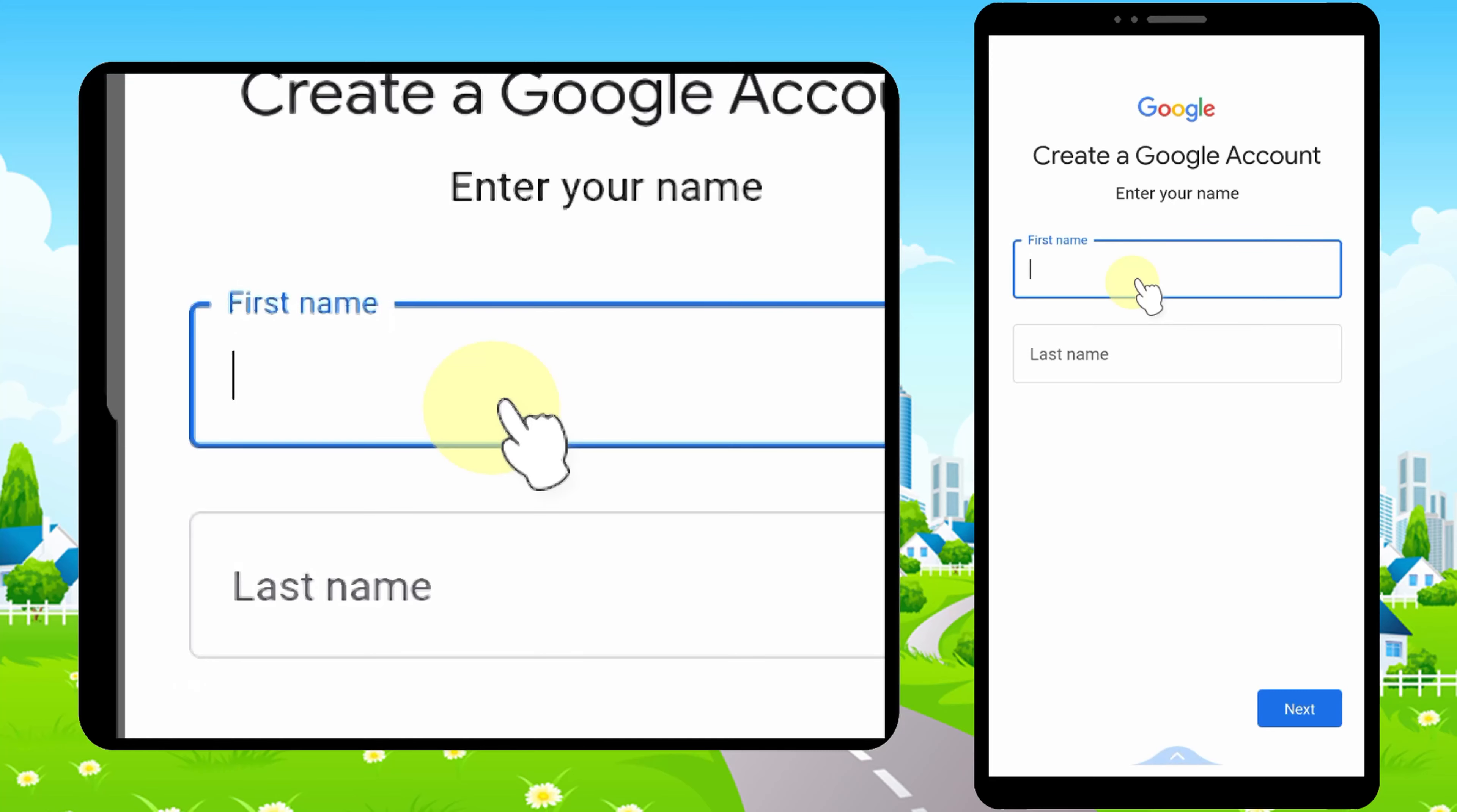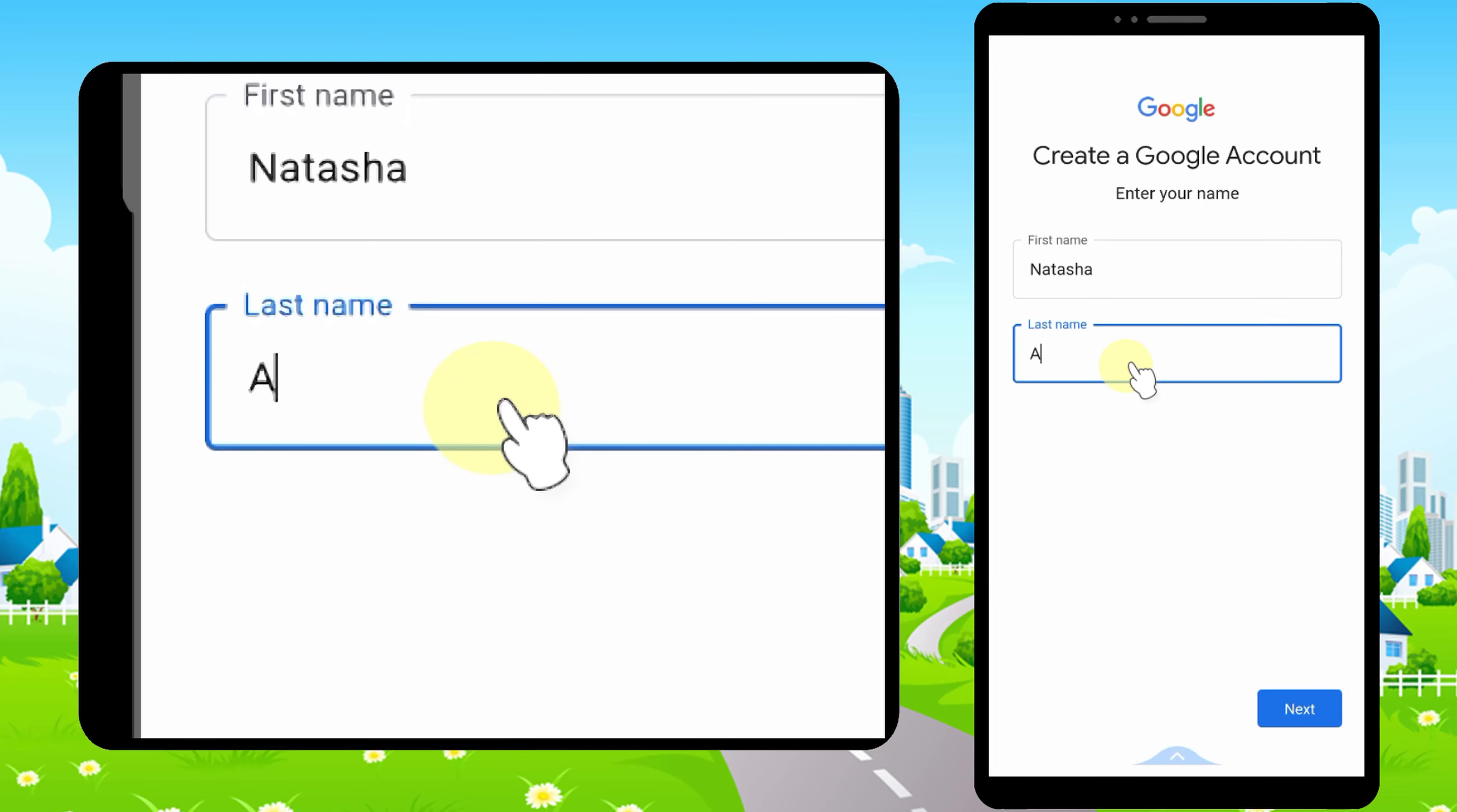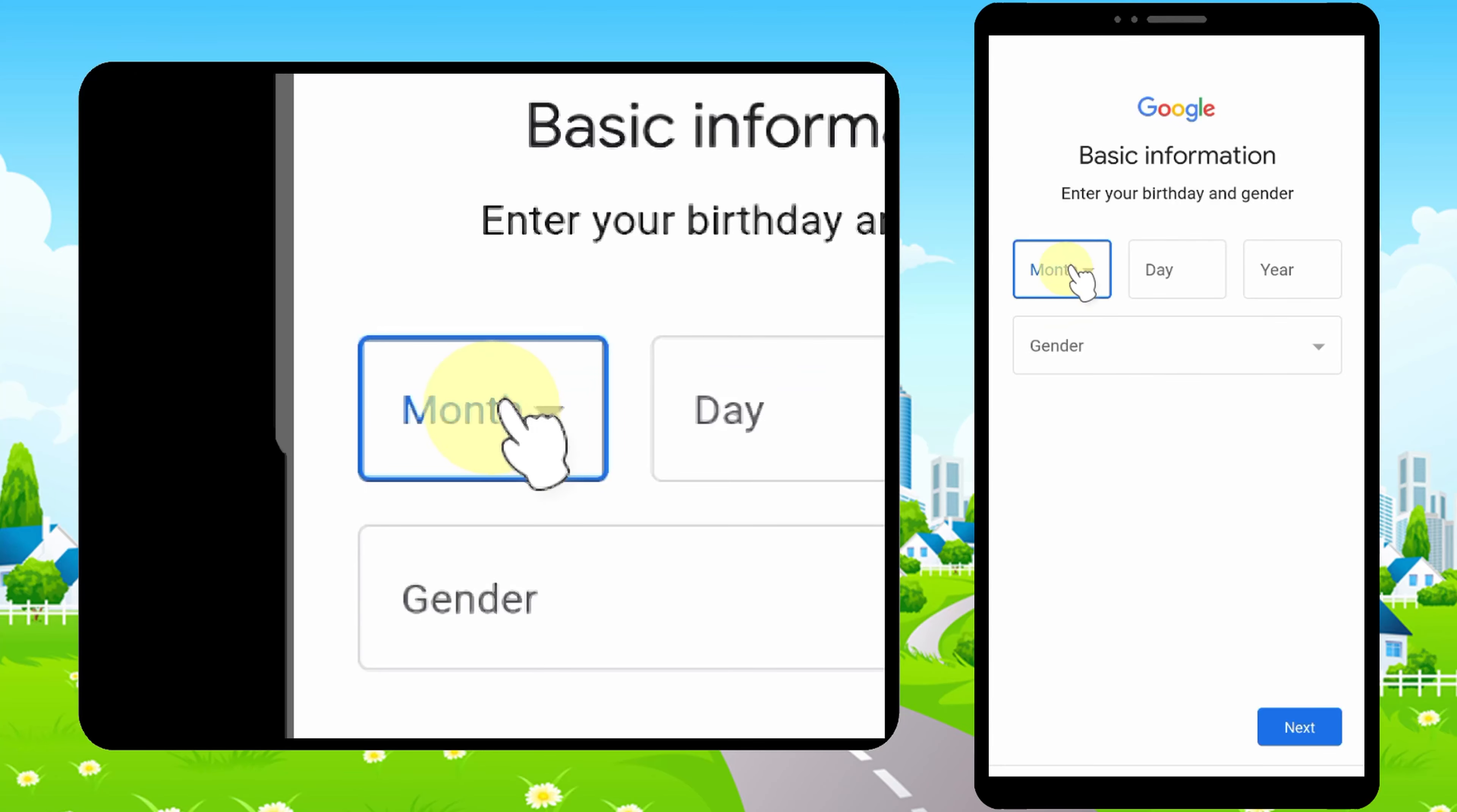I highly suggest you enter a real world person's name. You don't need to enter your own name, but enter a real world person's name. Don't enter any animal name or anything else. Then tap Next.